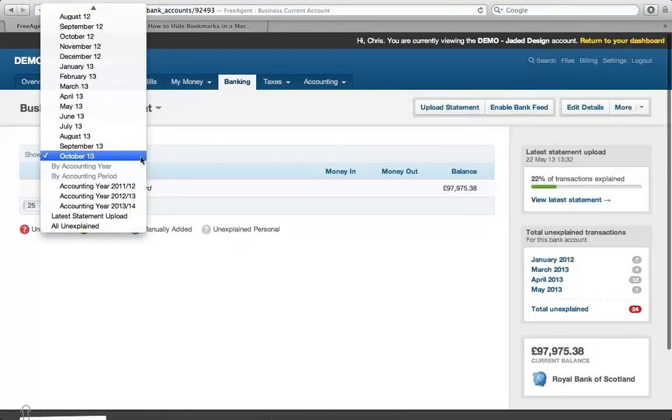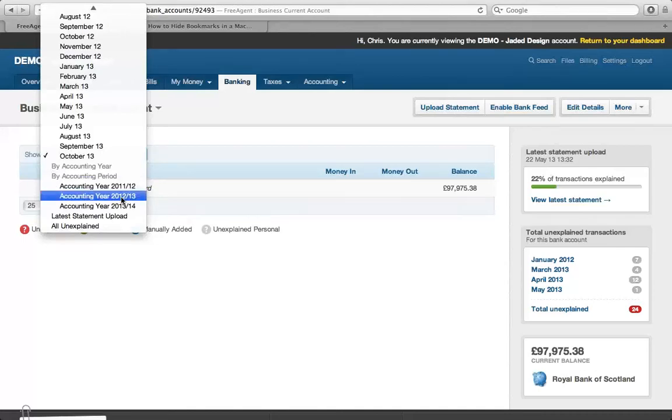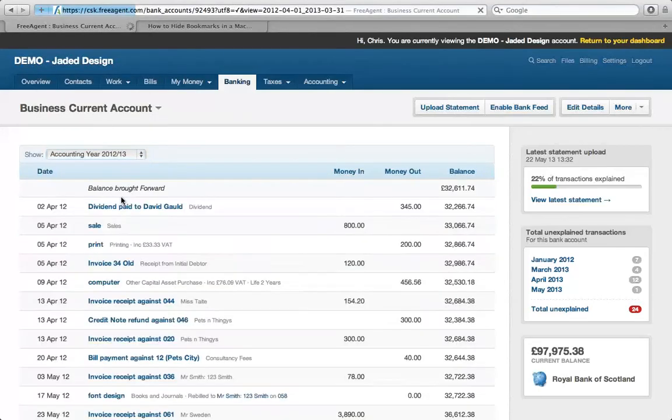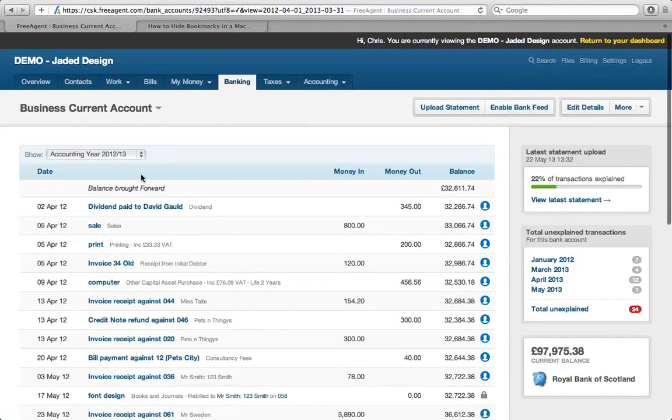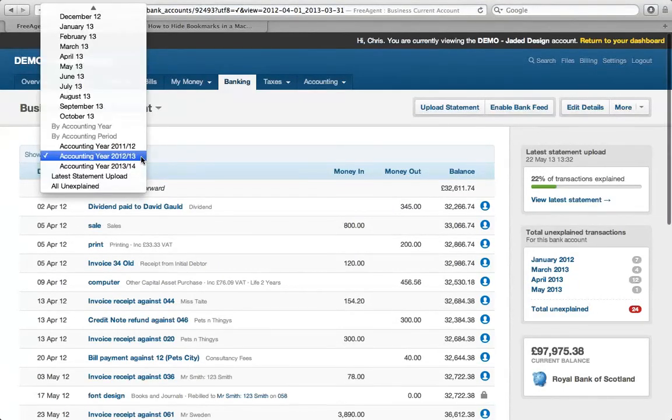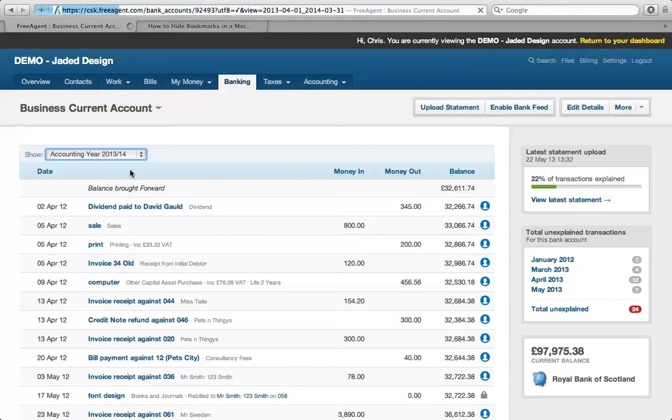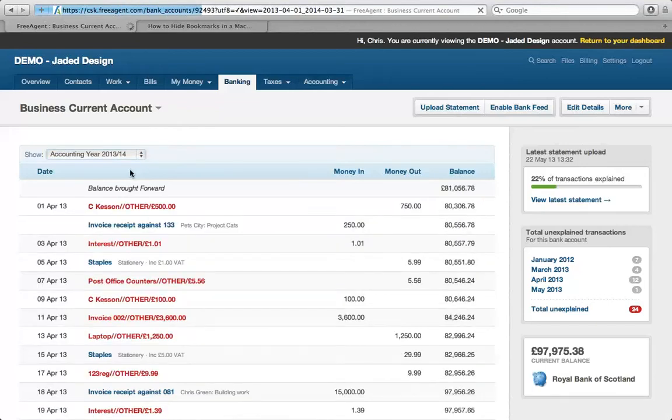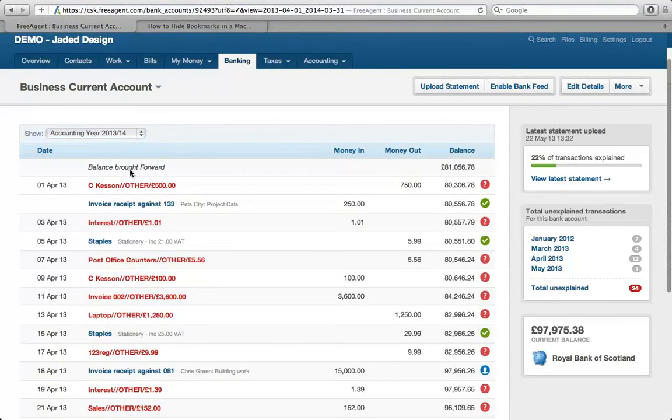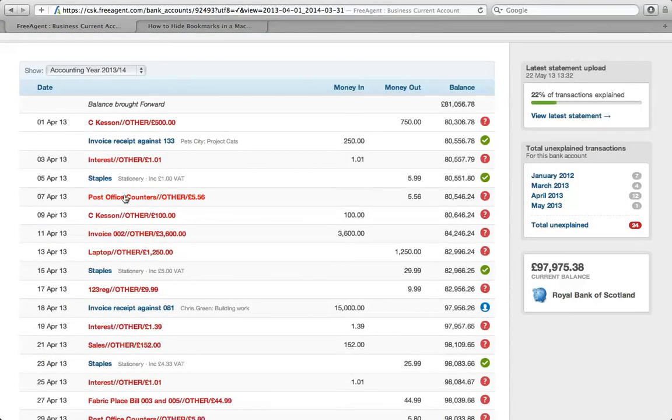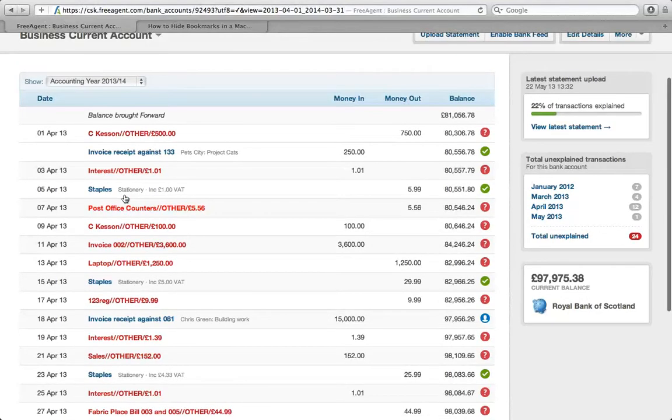Every day you log into FreeAgent, you will find transactions imported in. The red transactions means these still need to be allocated in FreeAgent. Each morning there'll be a batch of transactions added and your role is to go and allocate those expenses accordingly. That's bank feed, one of the newer features.